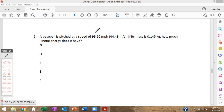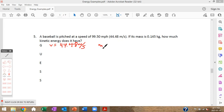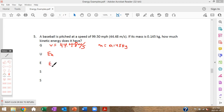A baseball is pitched at a speed of 99.50 miles per hour, which equals 44.48 meters per second. If its mass is 0.145 kilograms, how much kinetic energy does it have? Given: speed = 44.48 meters per second, mass = 0.145 kilograms. Unknown: kinetic energy, Ek. Equation: Ek = ½mv².